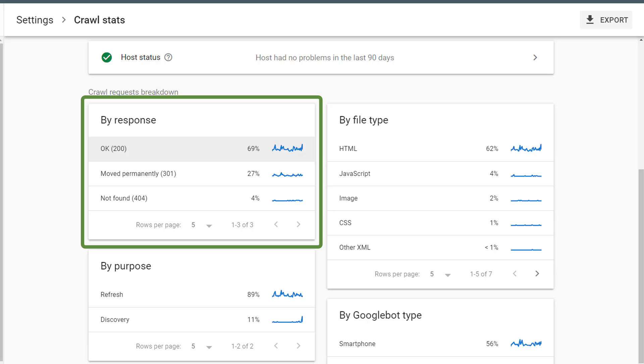Ideally, the majority of the pages Google is crawling are OK, or status 200. If I click on the response type, I can view details about how Google is crawling pages with that response status code.